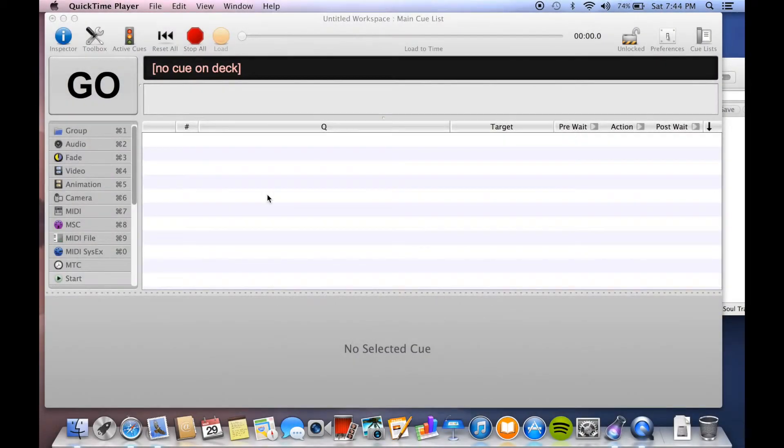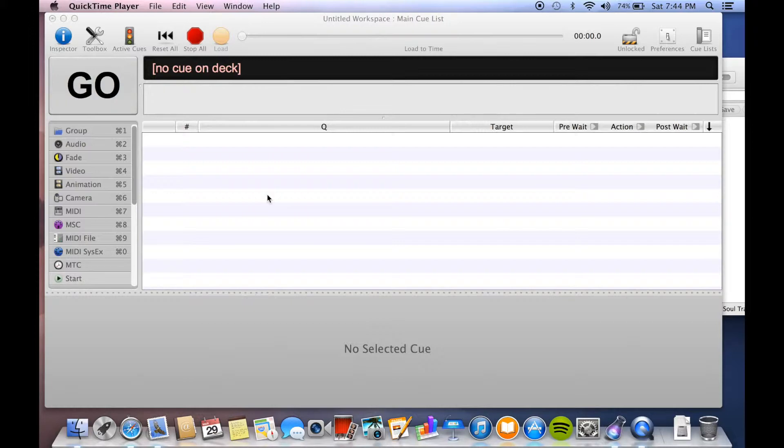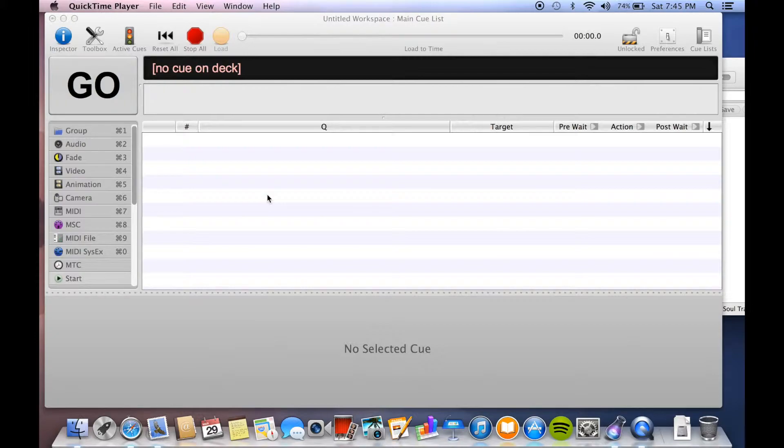There are all you future sound designers. This is Tutorial Joe. I am here to show you the very basics of Q-Lab, specifically Q-Lab version 2. I'm hoping by the end of this very short tutorial that you will feel confident to go in and do some basic show control at your theatrical production with this program.